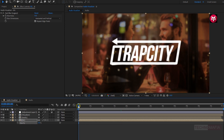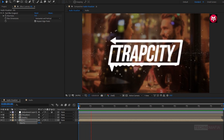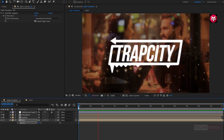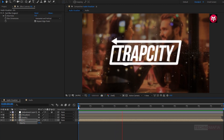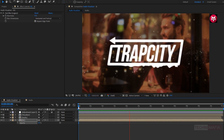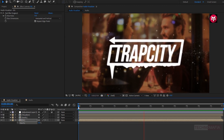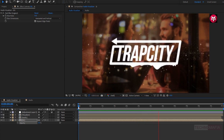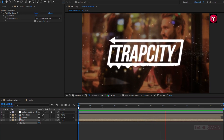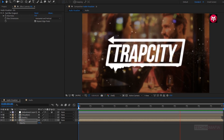Let's see the preview. Here the Trap City style audio visualizer or audio spectrum is created. Thank you guys for watching this tutorial. If you like this tutorial, then make sure to like and share this video and also subscribe to my channel. Thank you.